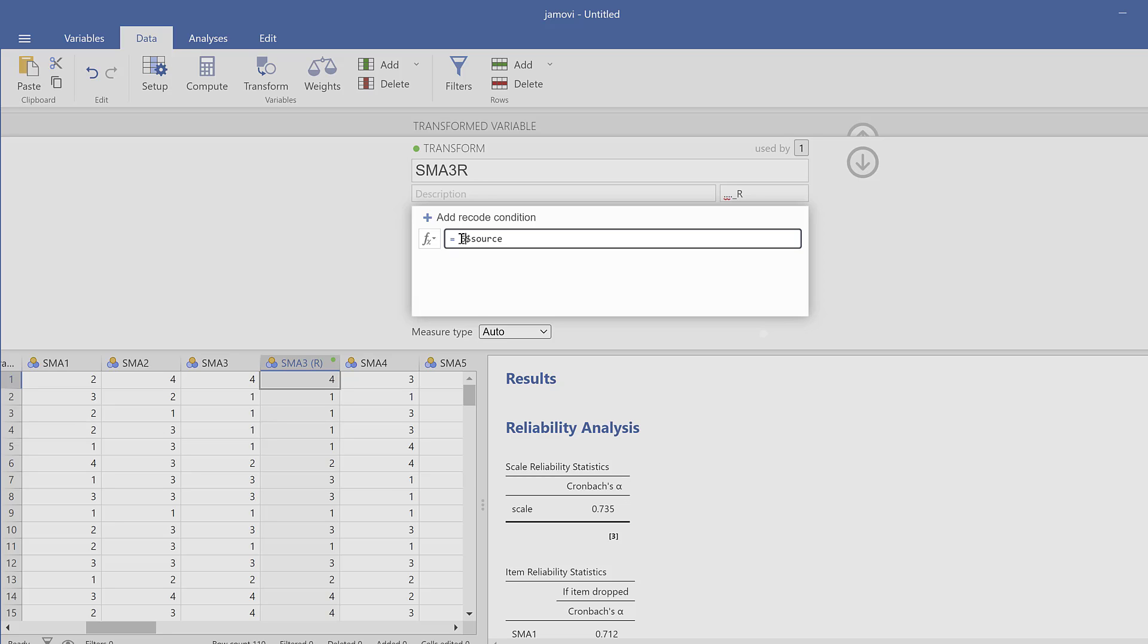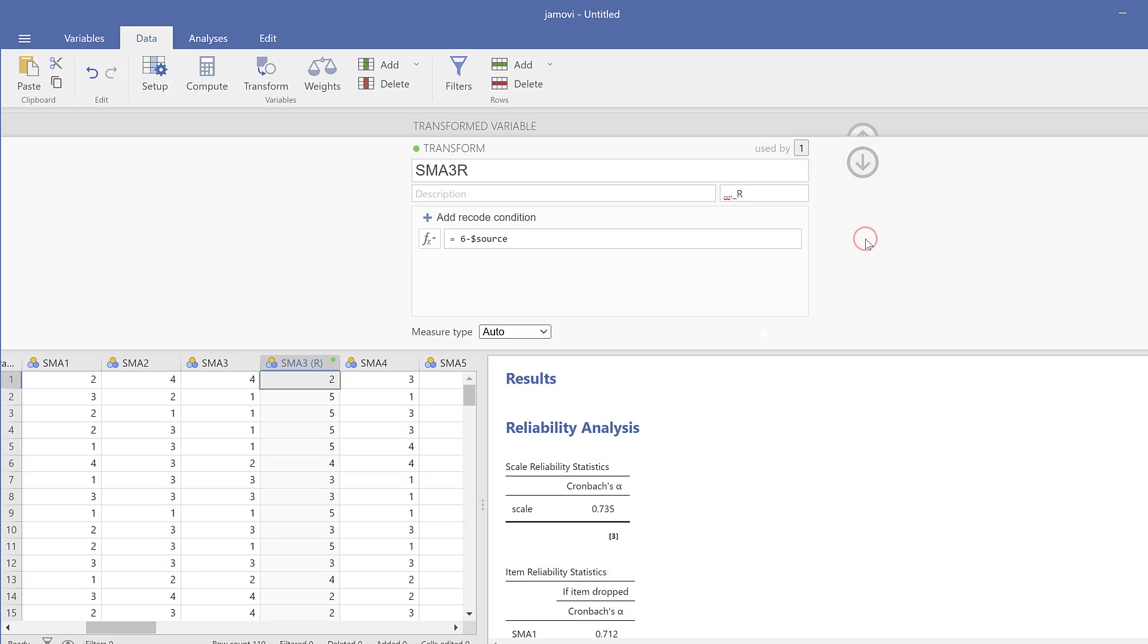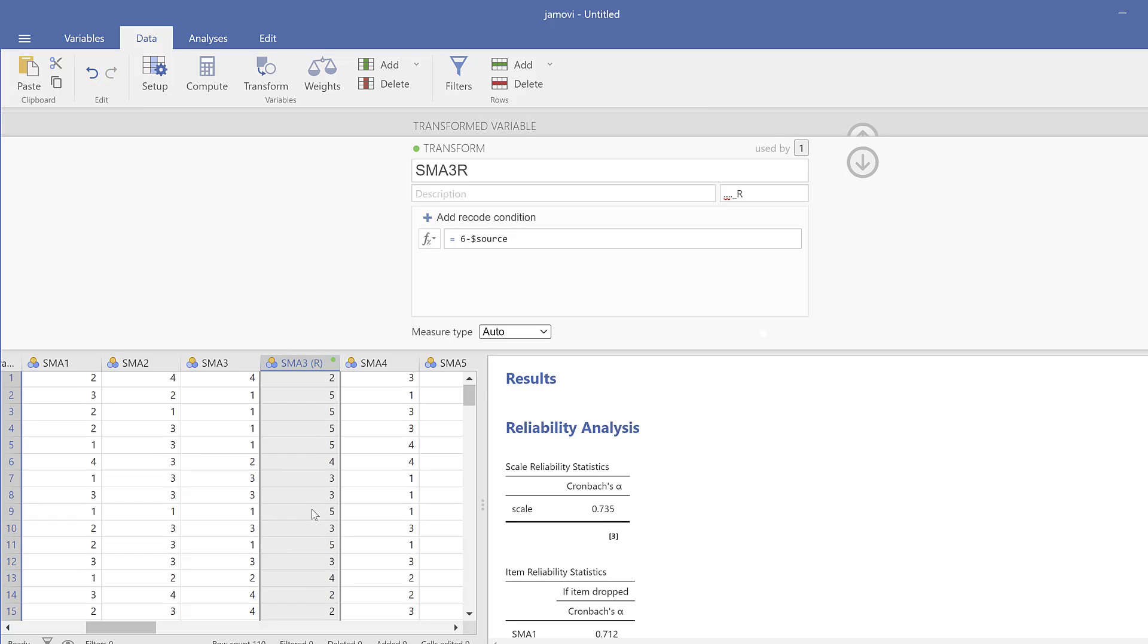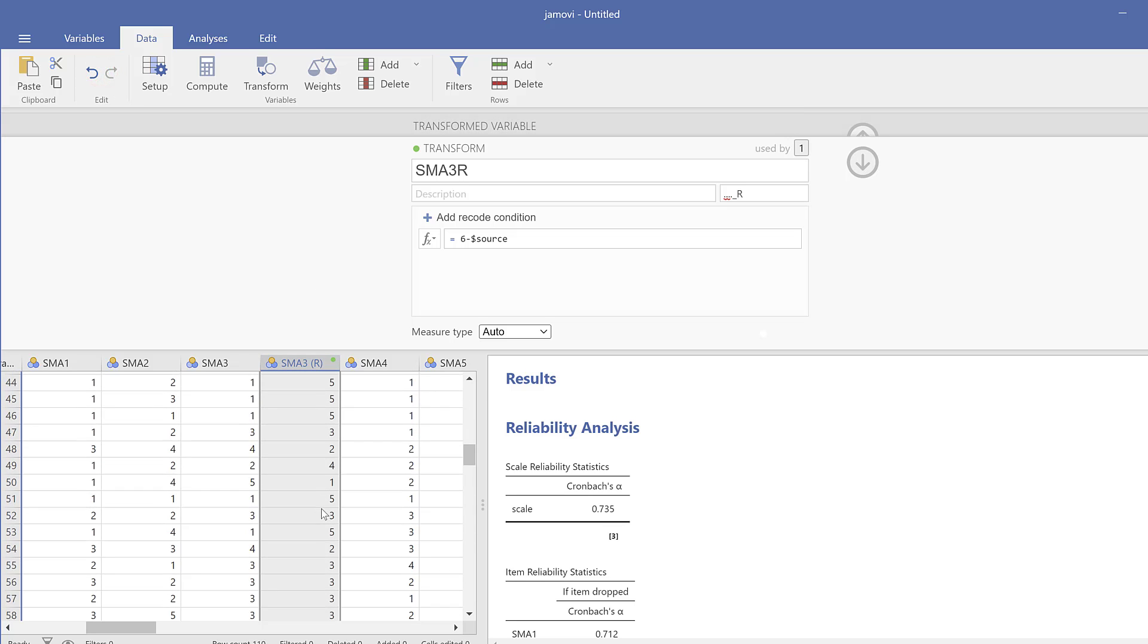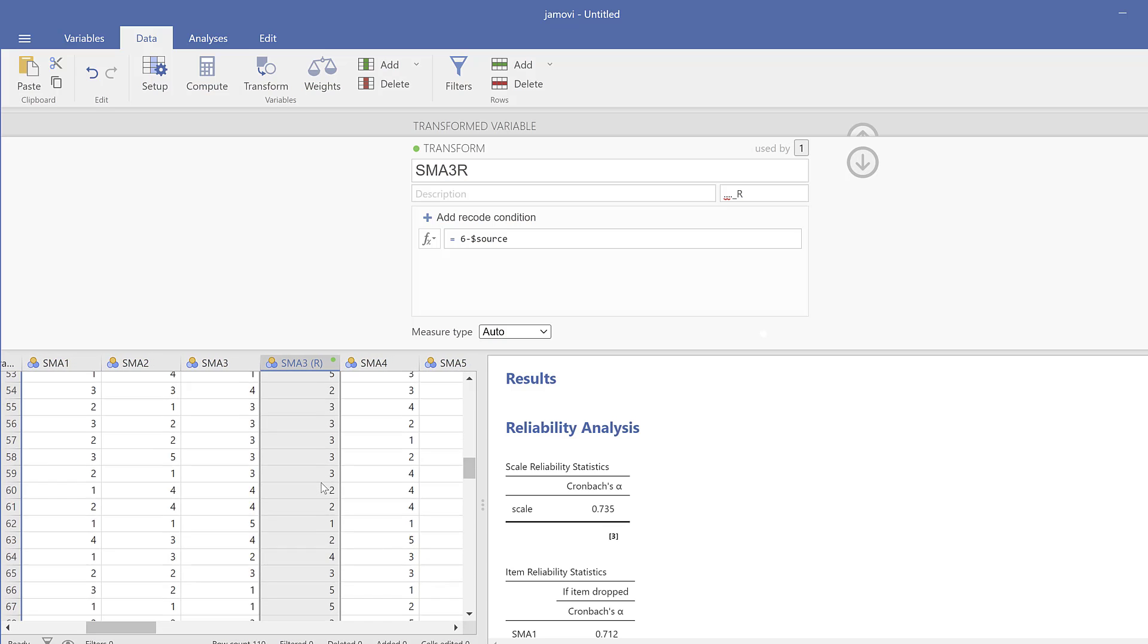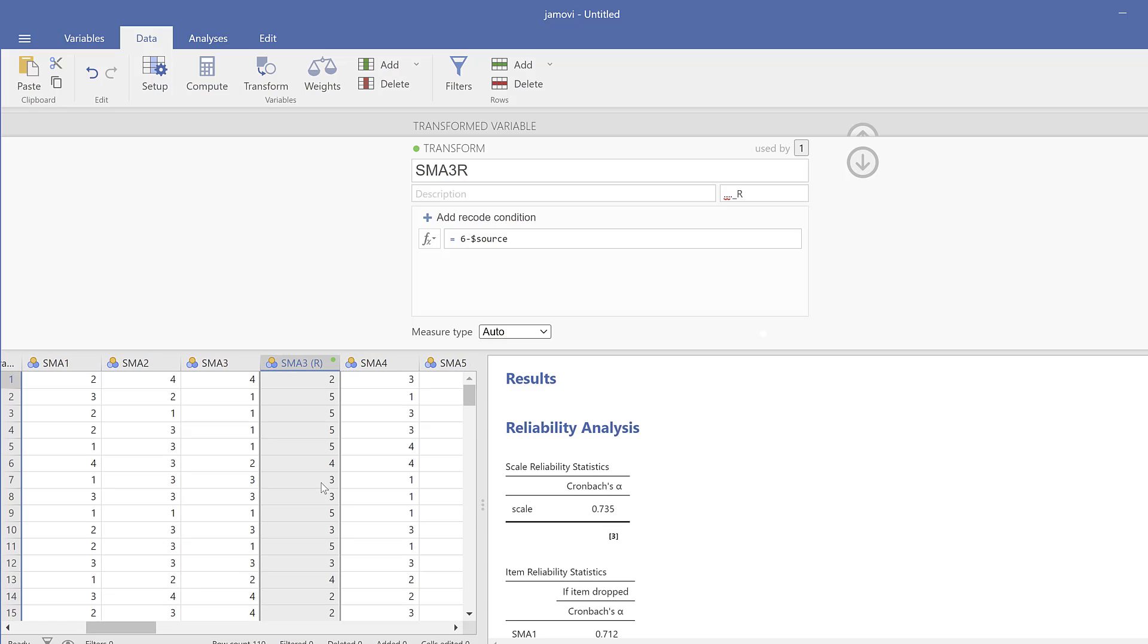You see here this equation. We have the Likert scale from one to five, but I need to add plus one, so which means here it is going to be six. Then I'll put a minus, the dollar sign, the source, and click somewhere else. You could see the magic. Here four becomes two, one becomes five, two becomes four, three stays three, etc. This is how we do reverse coding in Jamovi.